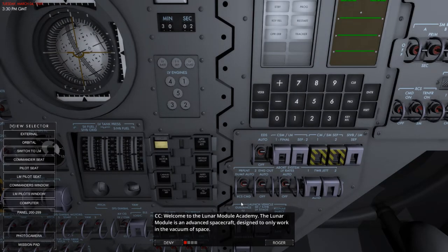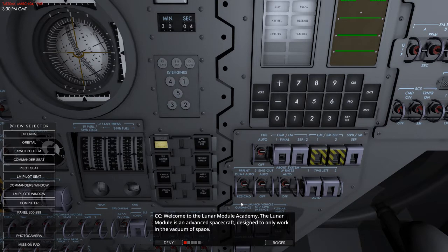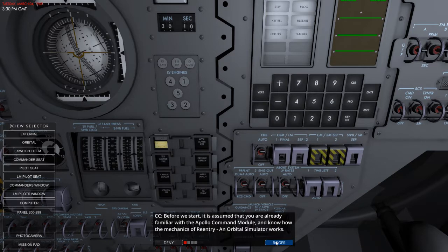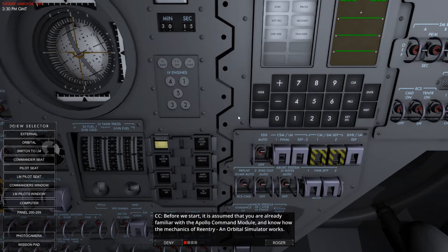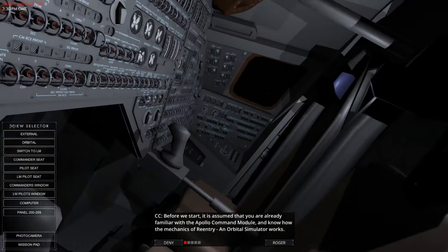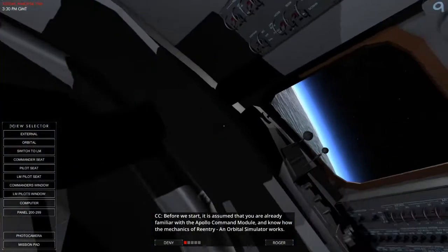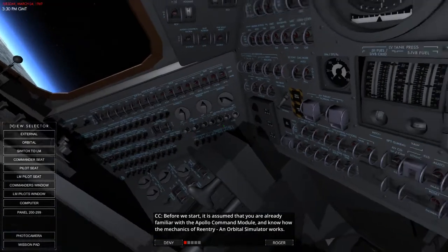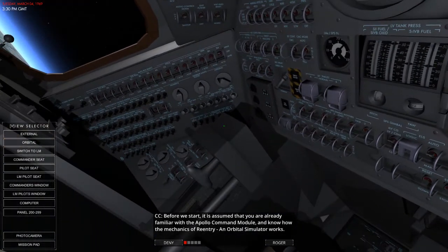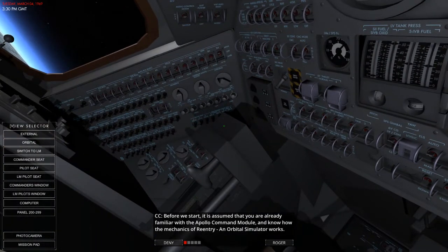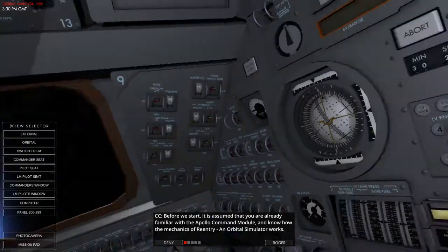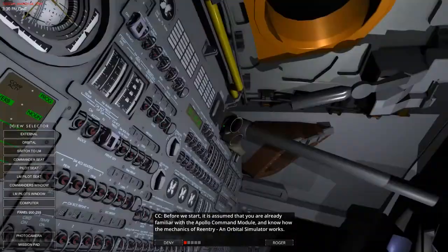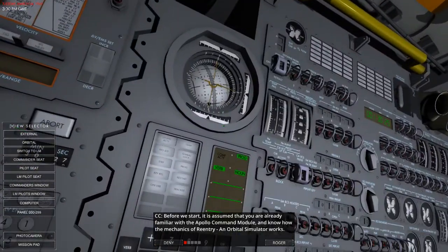Alright. Welcome to the Lunar Academy. With Lunar Module Academy even so. The Lunar Module is the advanced spacecraft assigned to only work in the vacuum of space. Before we start. Let's see for somewhere else. There we are. That's a bit. Actually, you still have to hold down the middle mouse a little bit.